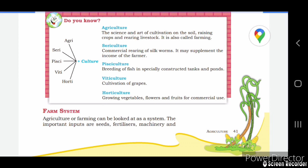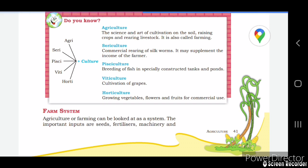Agriculture means the science and art of cultivation of the soil — raising crops and rearing livestock. The part of growing and raising crops on the soil is called farming.